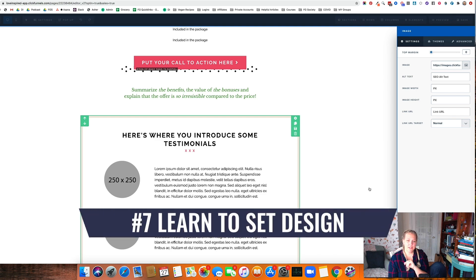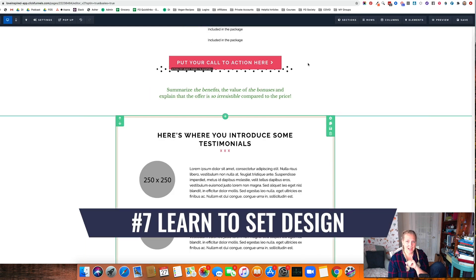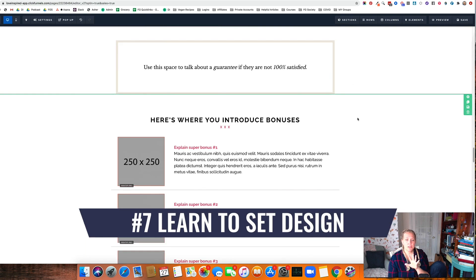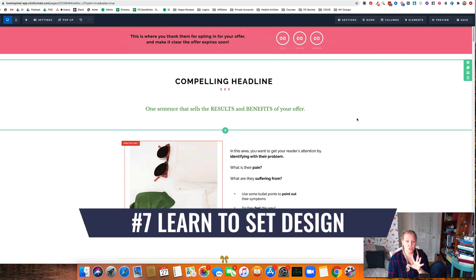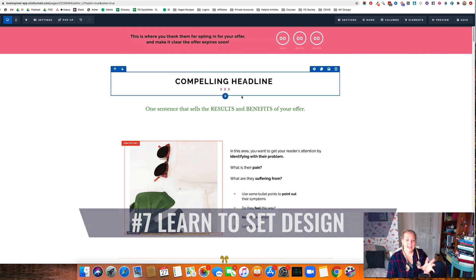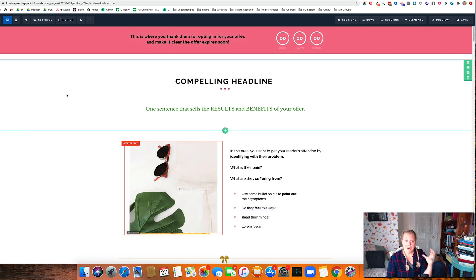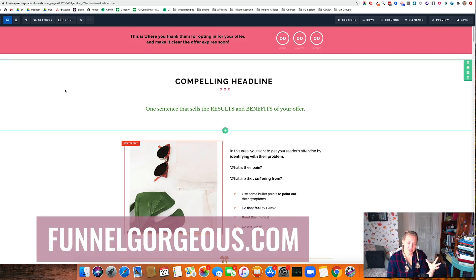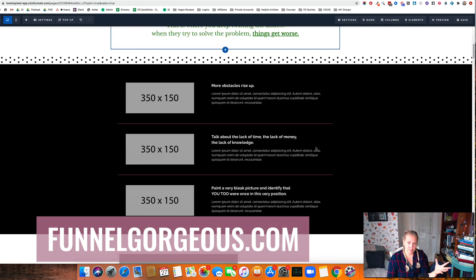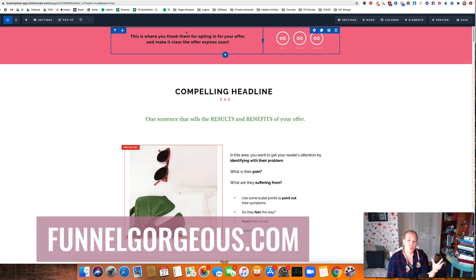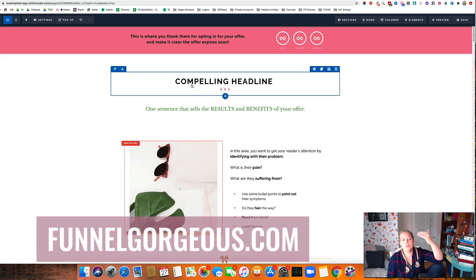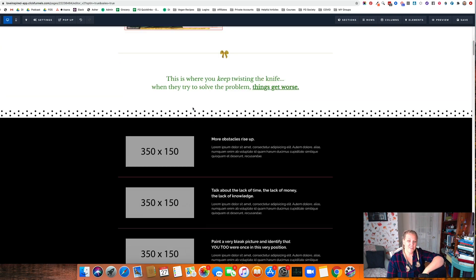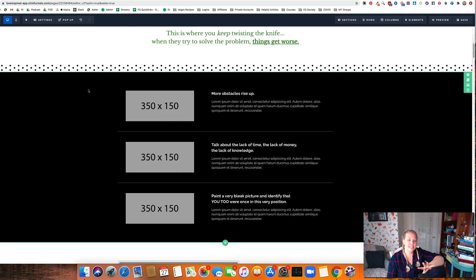Hack number seven is to learn how to set design. Here's what's really important. If you are busy, it is awesome if you can go buy a template. Go to funnelgorgeous.com and get a template. You're looking at a template right now. And what you want to do is you want to do the first few sections yourself, set the design, get the idea.